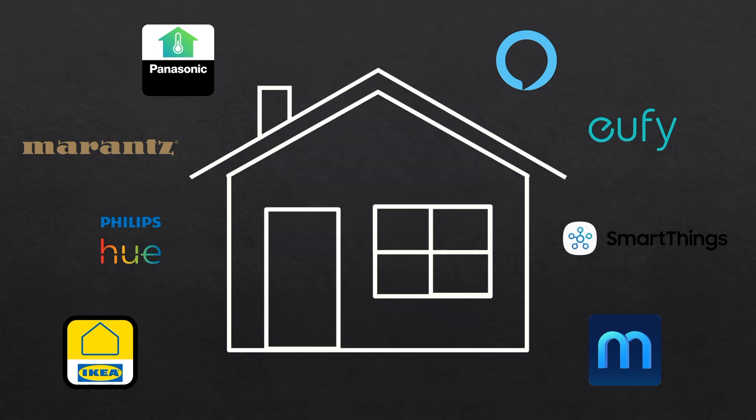I've also been wanting to set up automations and routines between devices but the interfacing across platforms and between brands isn't usually there or is buggy at best.